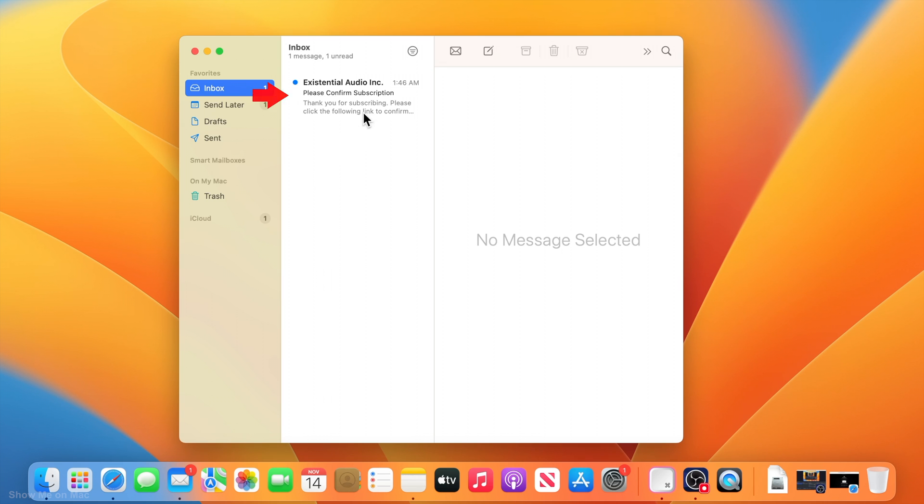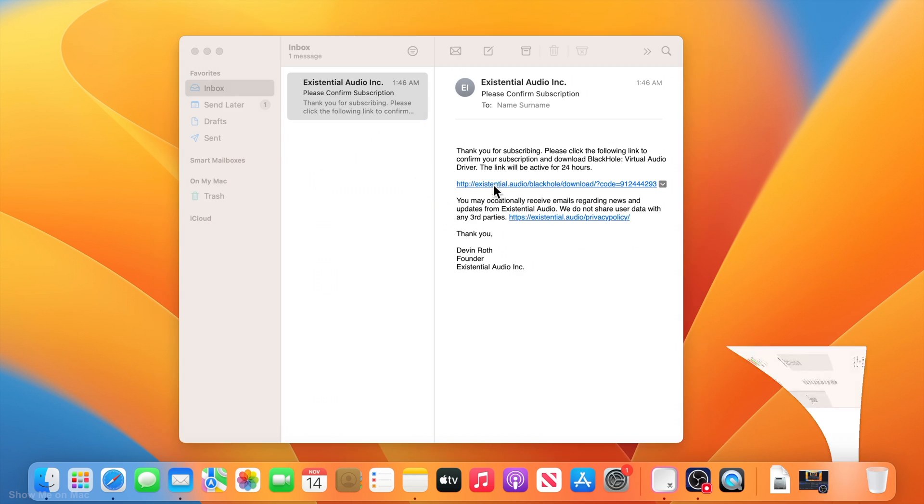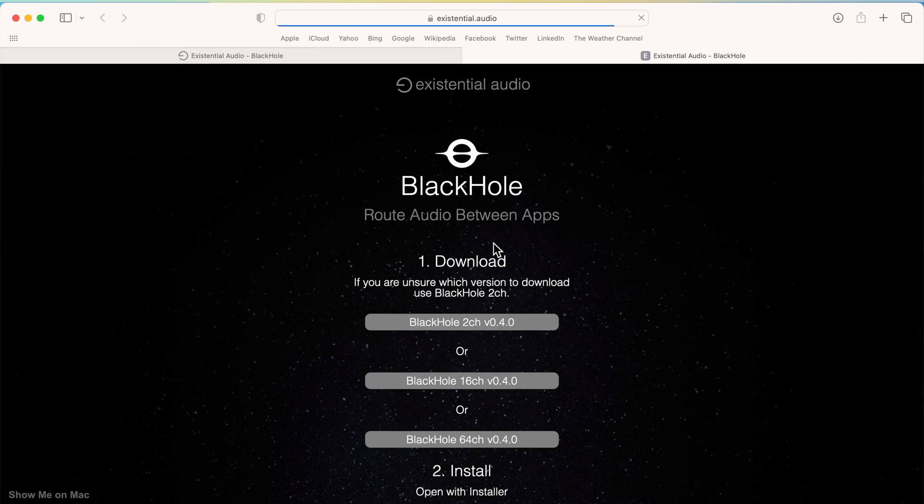Now go to your inbox, open the email and click on the link and you will be directed to the download page.